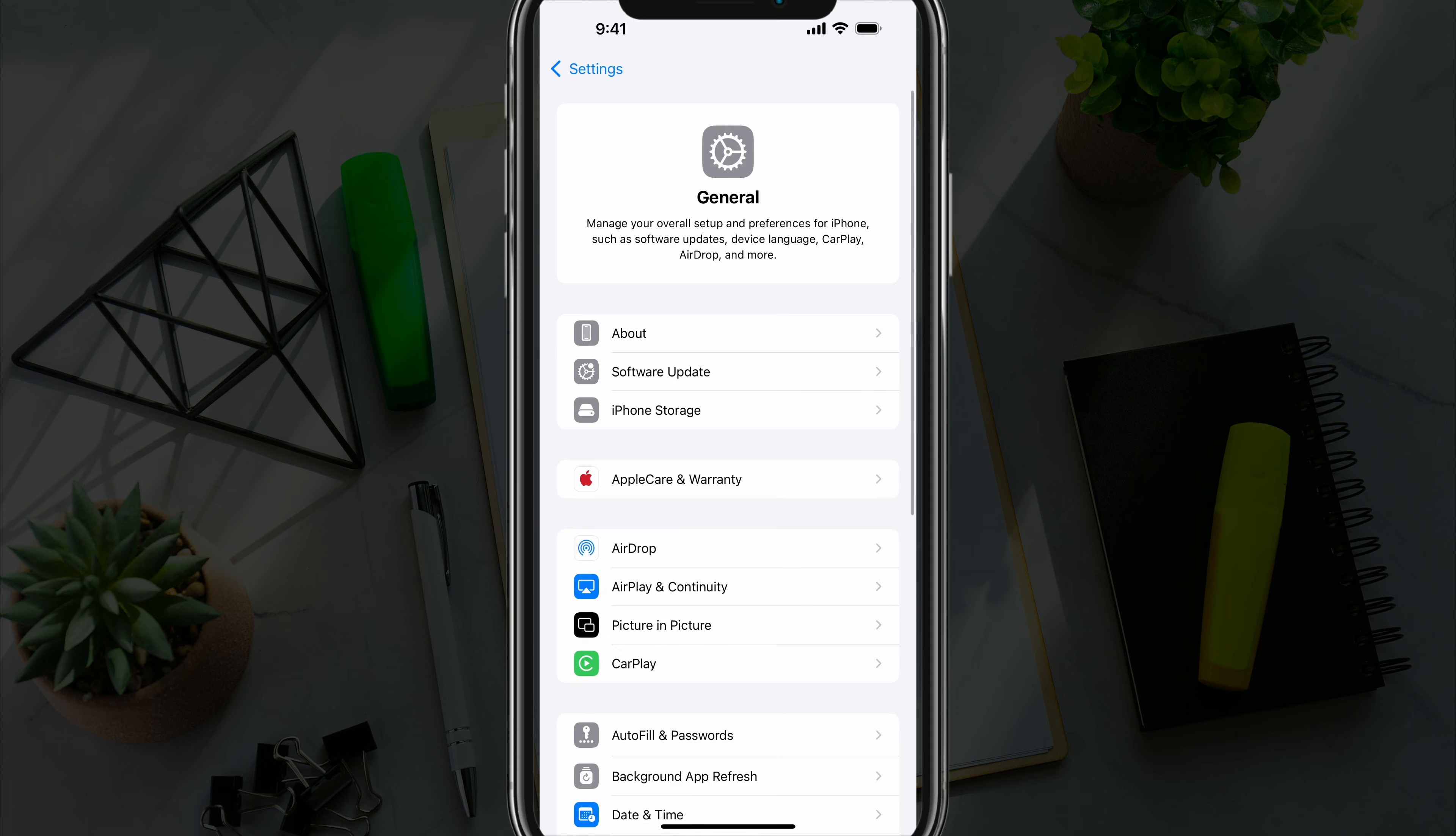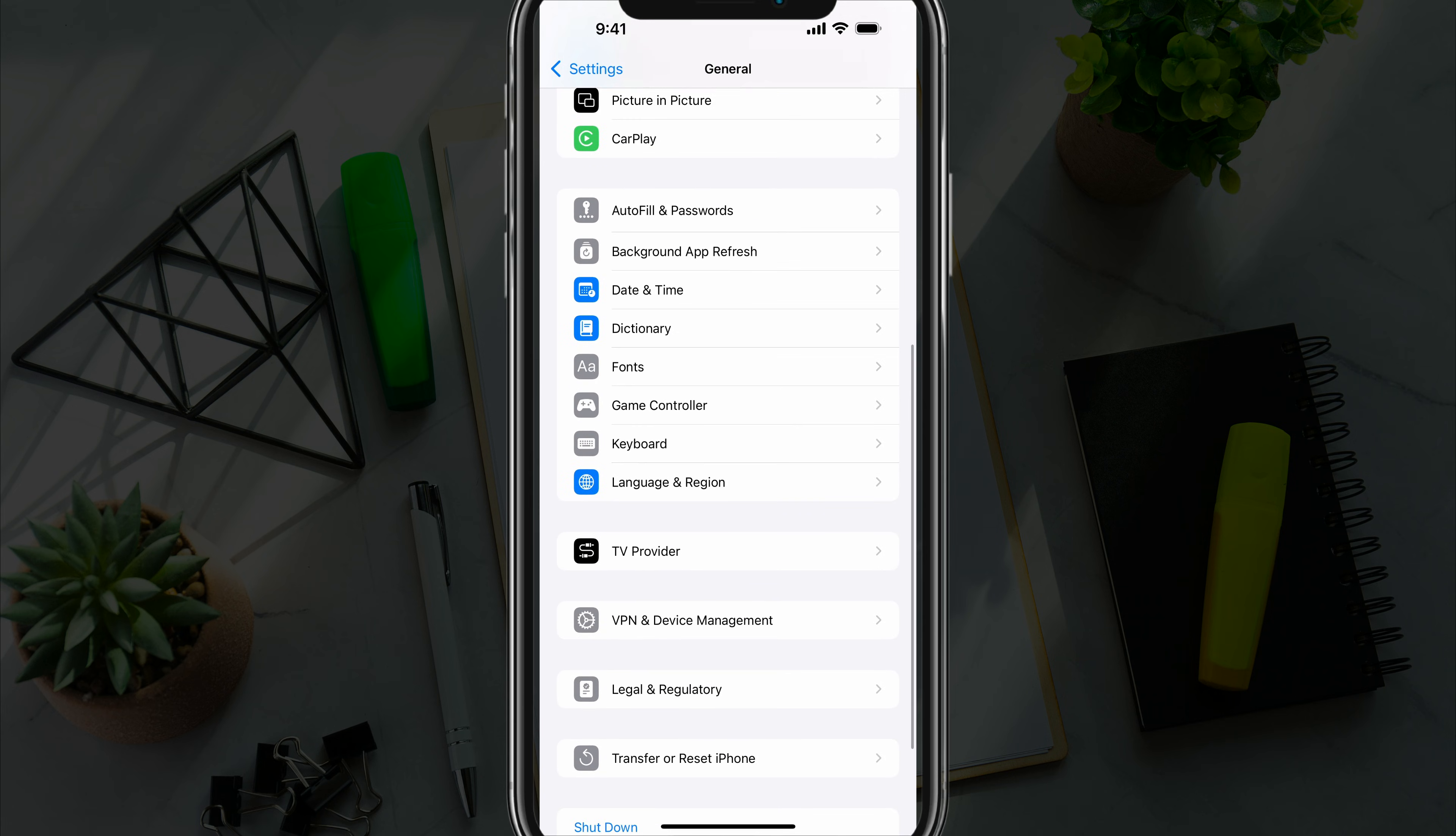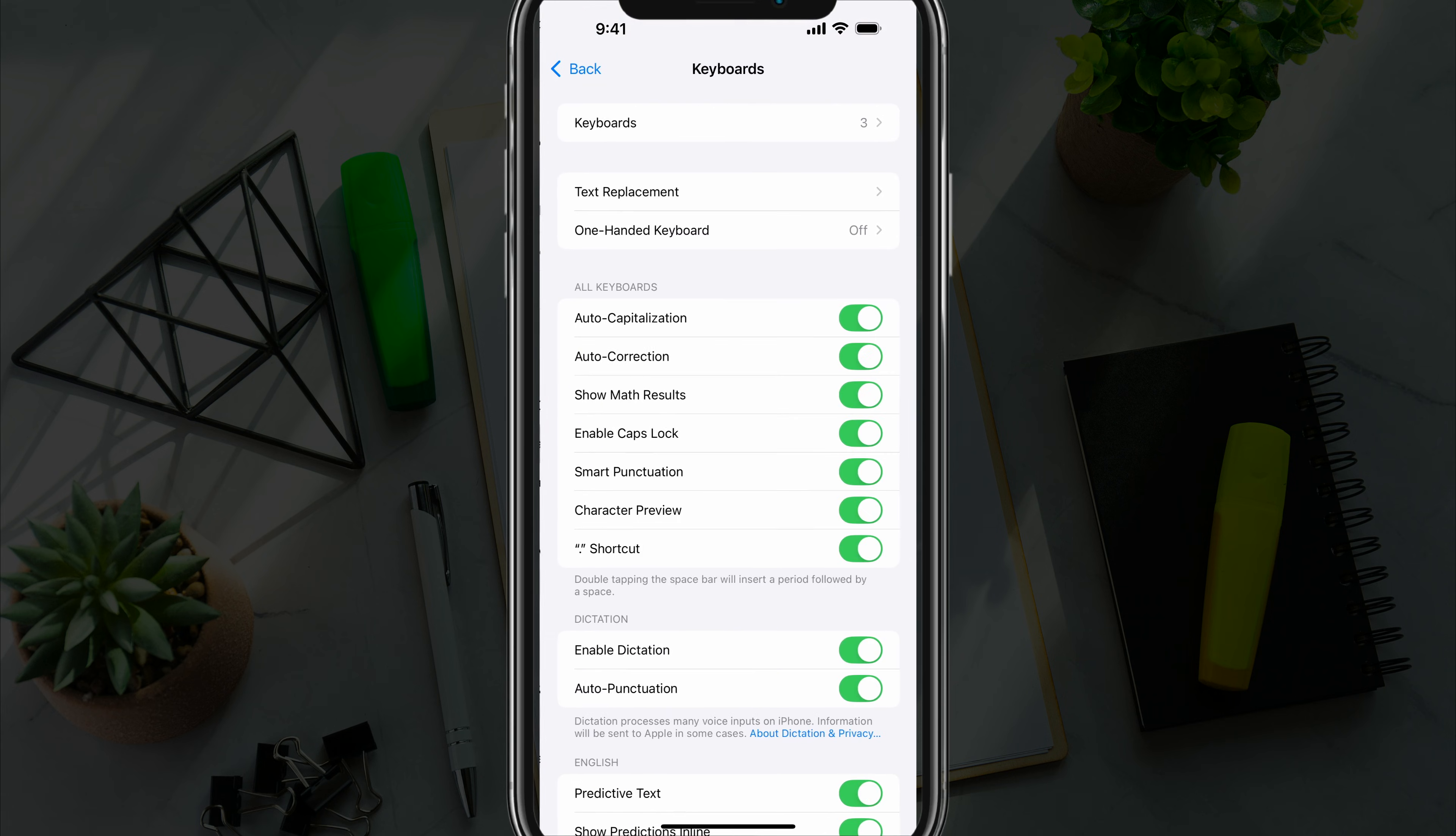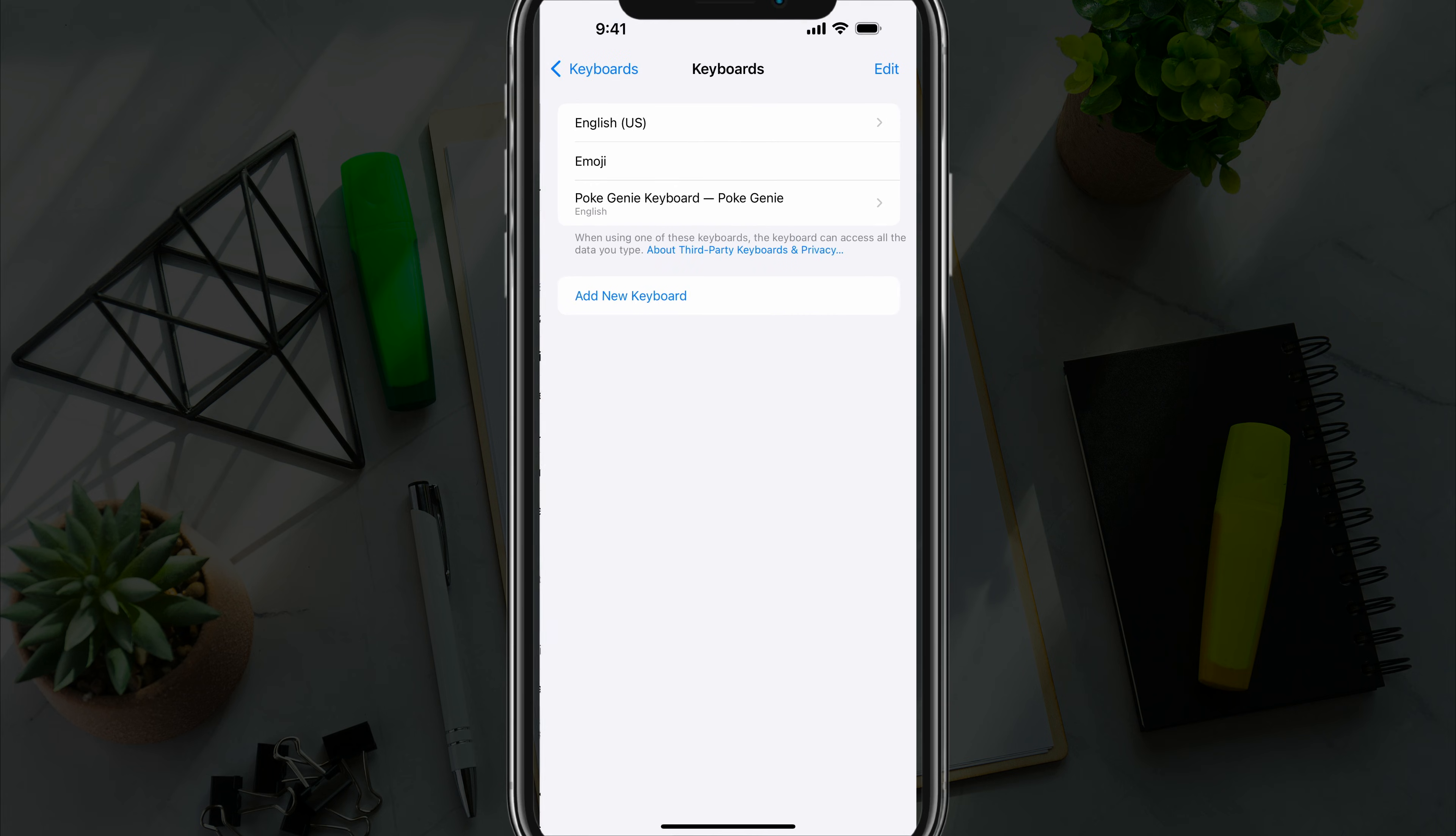And then under General, you want to scroll down to where you see Keyboard, tap into Keyboard. Under the keyboard settings, you just want to tap on the Keyboards at the top and may have a number next to it. Tap into that there.